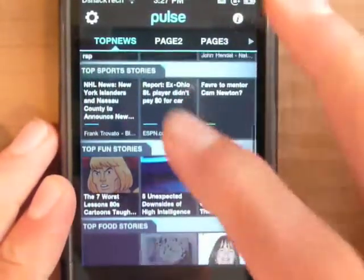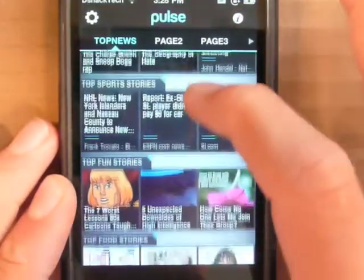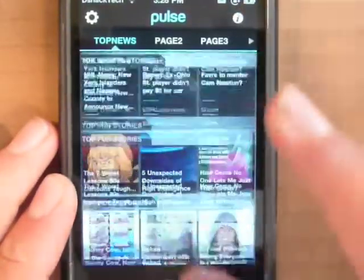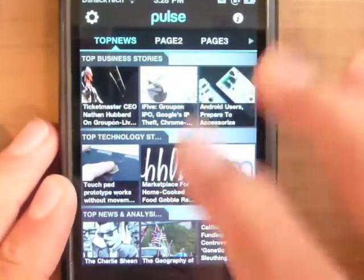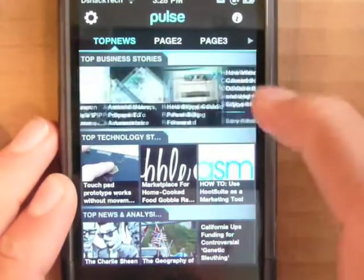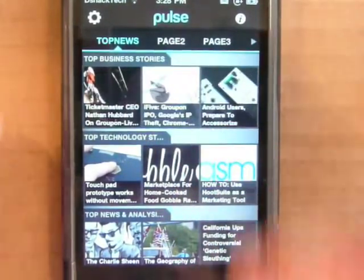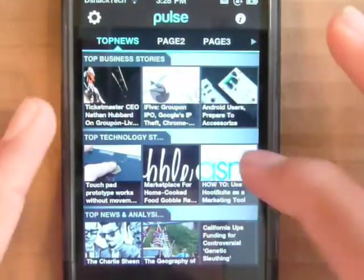Here's the home screen. As you can see it has the different categories — top fun stories, sports, food, business — and each row you can scroll between and then pick what you want to watch.